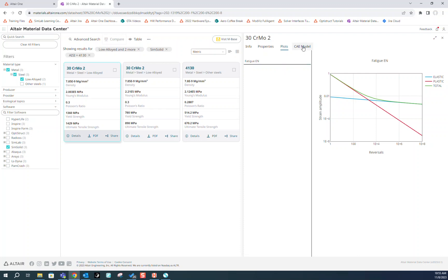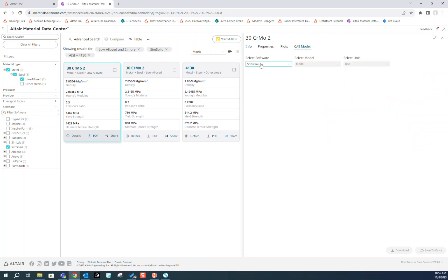To download, we'll go to the CAE Model tab and select SimSolid from the dropdown.